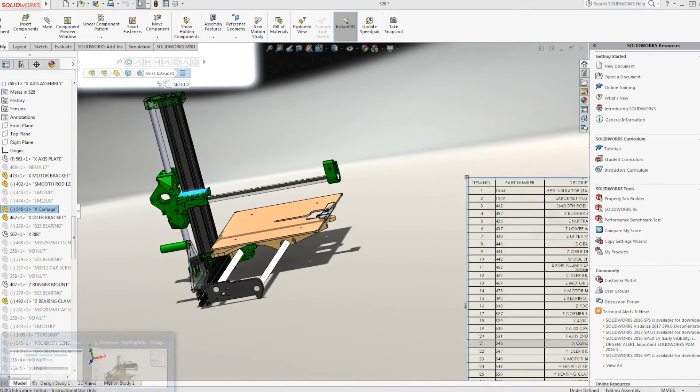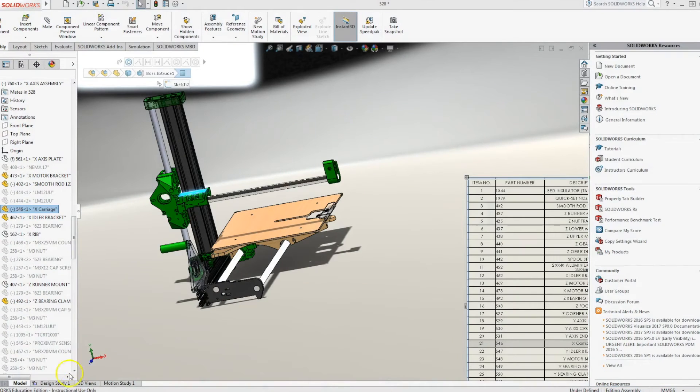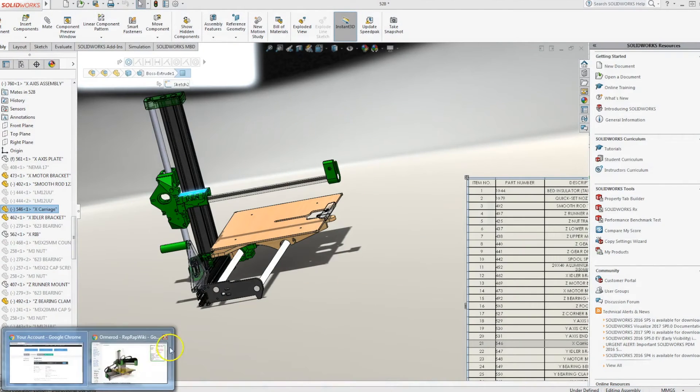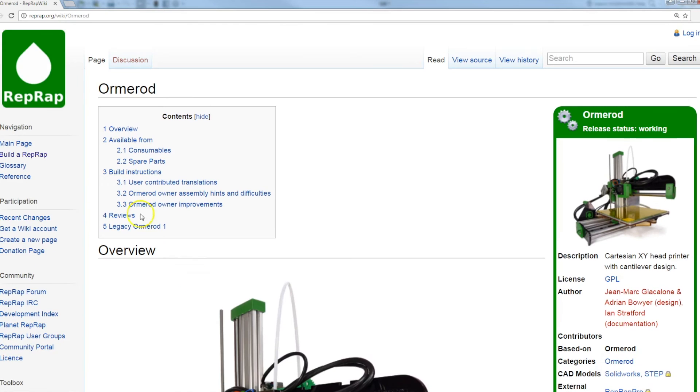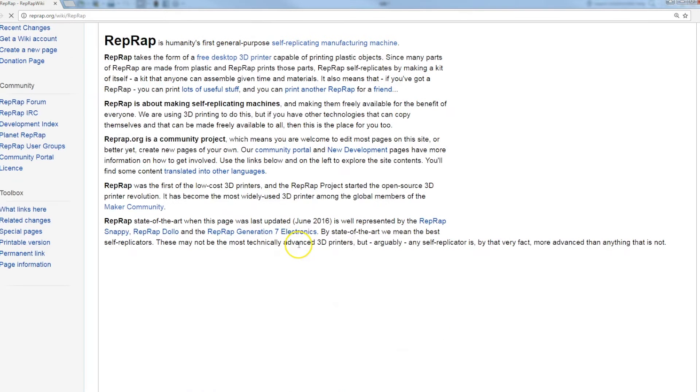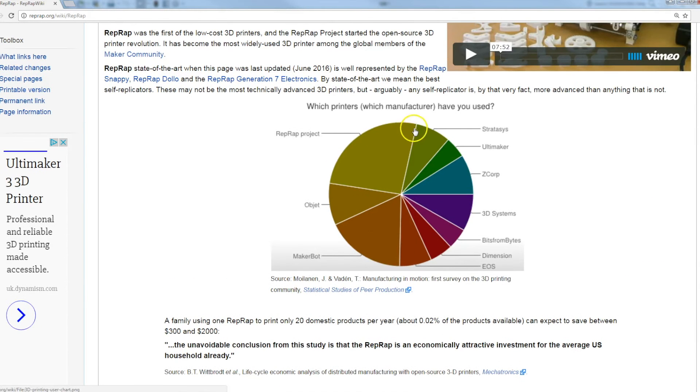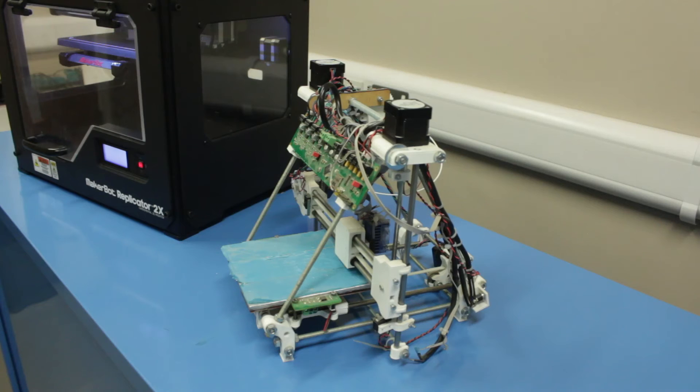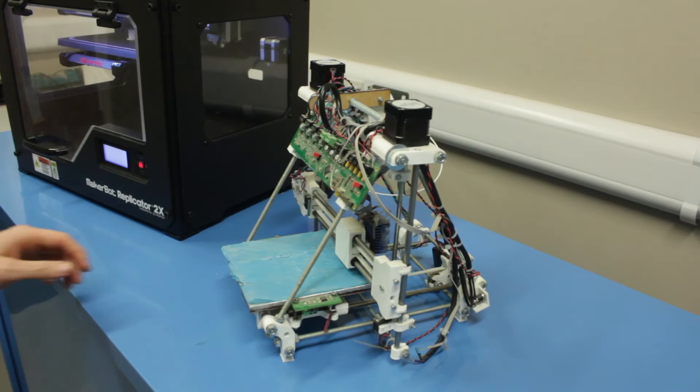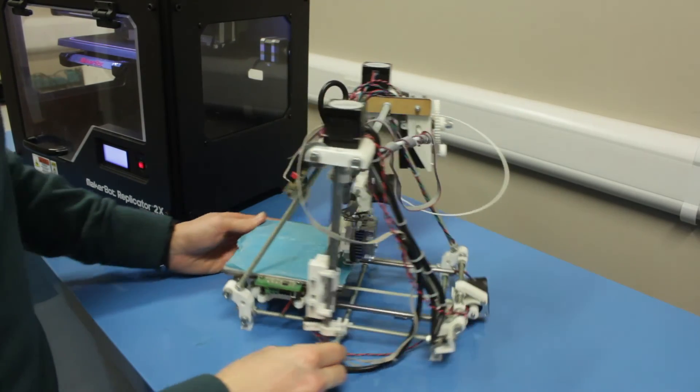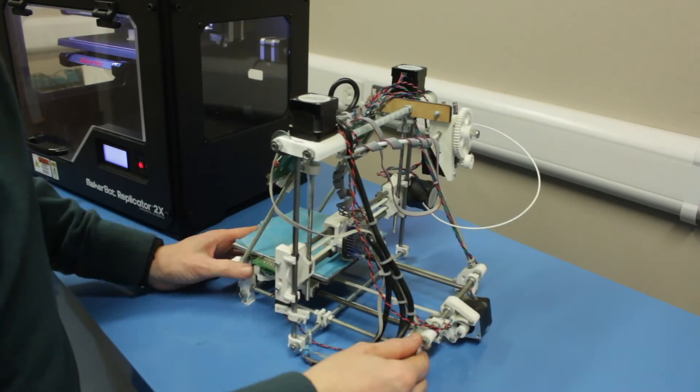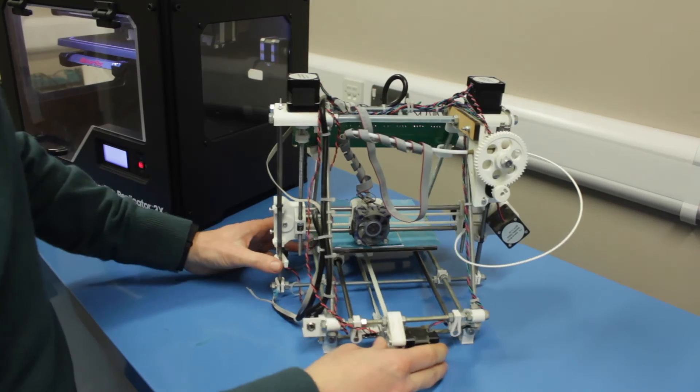So take time to explore the reprap.org forum. It's a fascinating read. And you can even see now that in a recent survey, the RepRap project accounts for a huge number of all of the 3D printers currently in operation. So RepRap stands for Self-Replicating Rapid Prototyper.